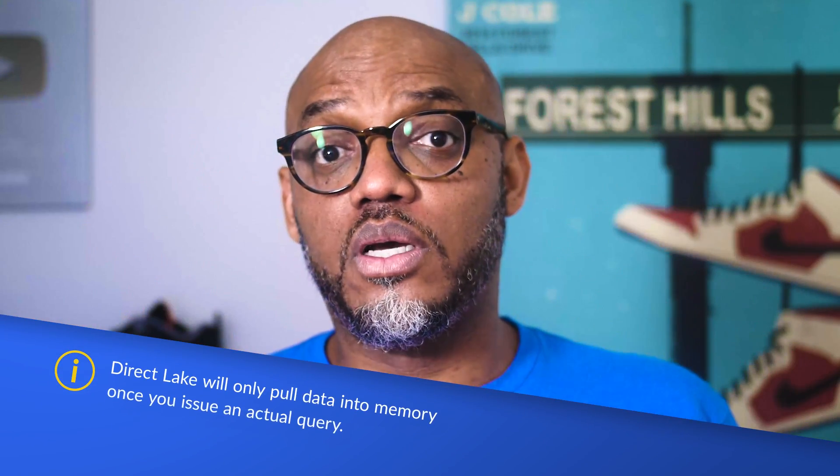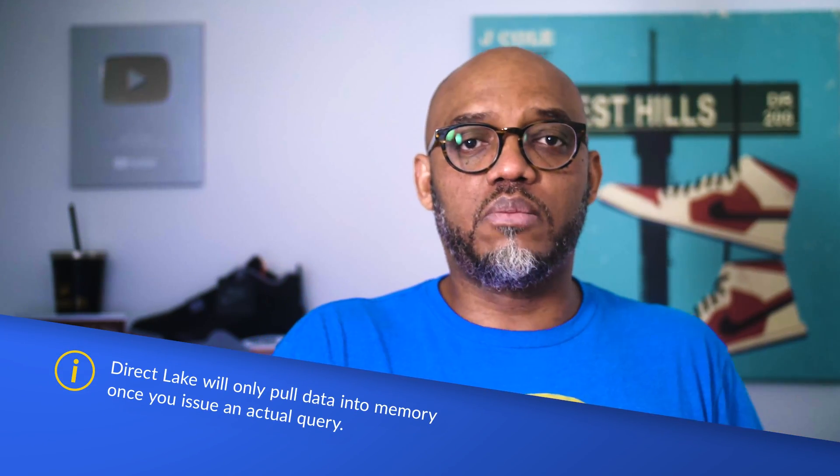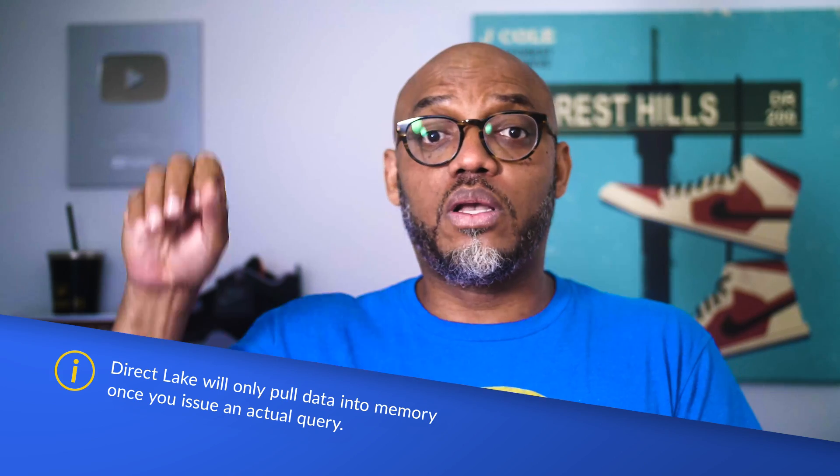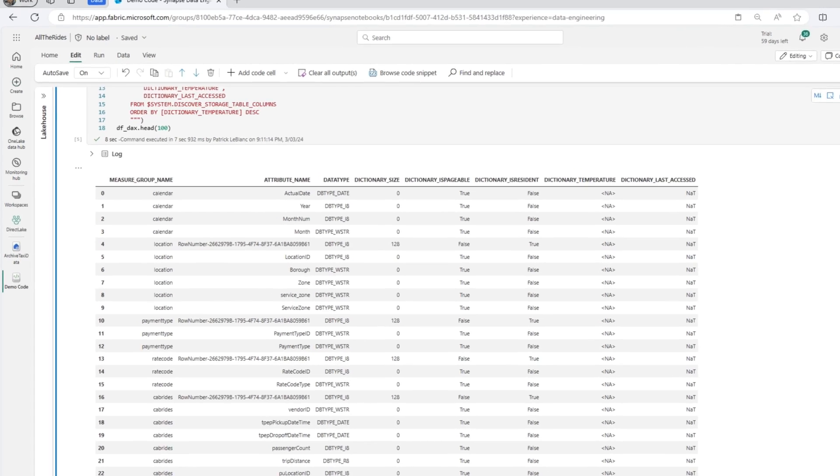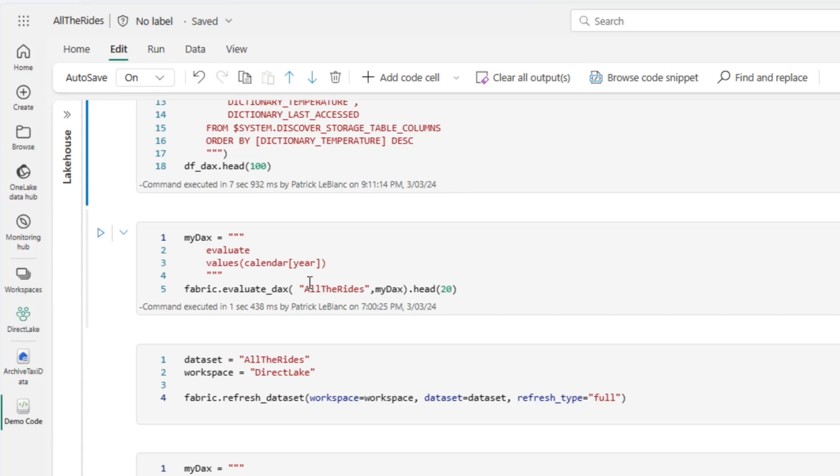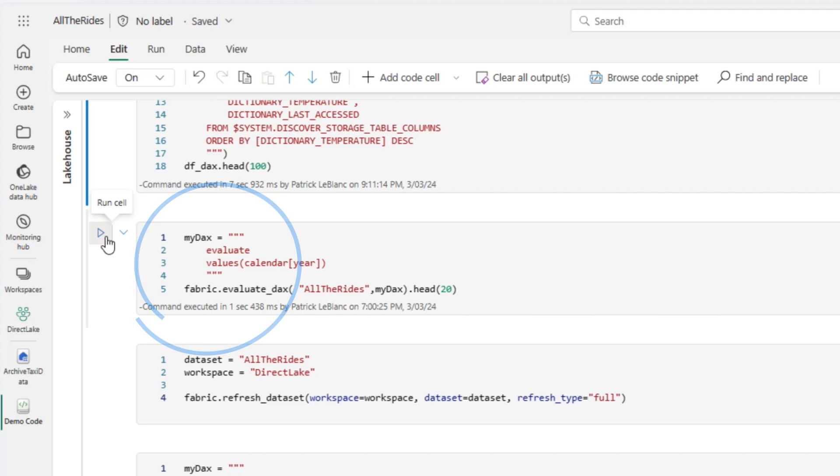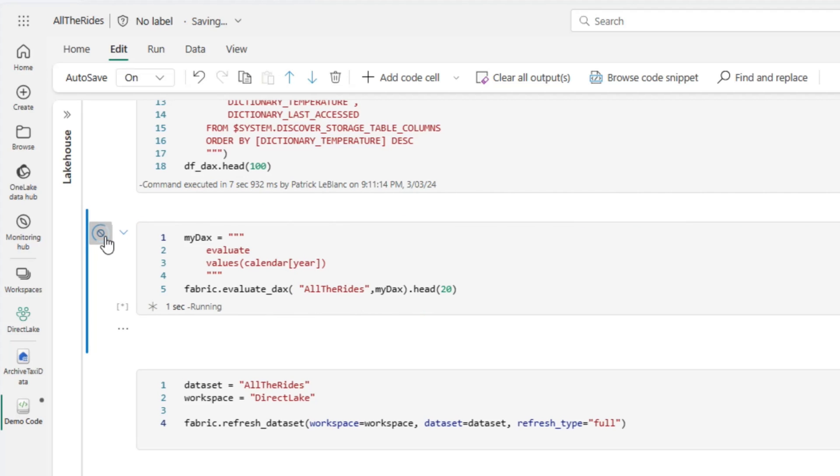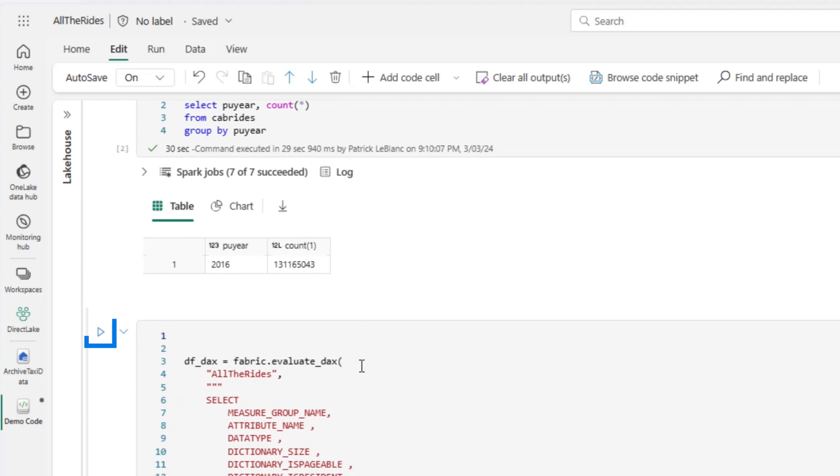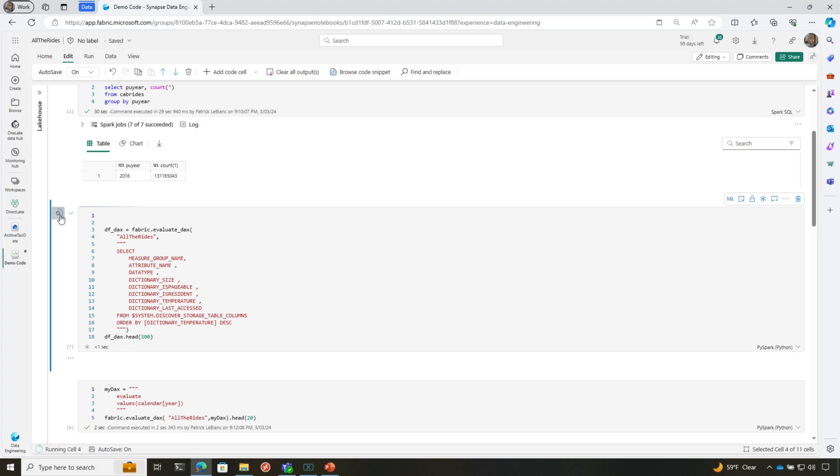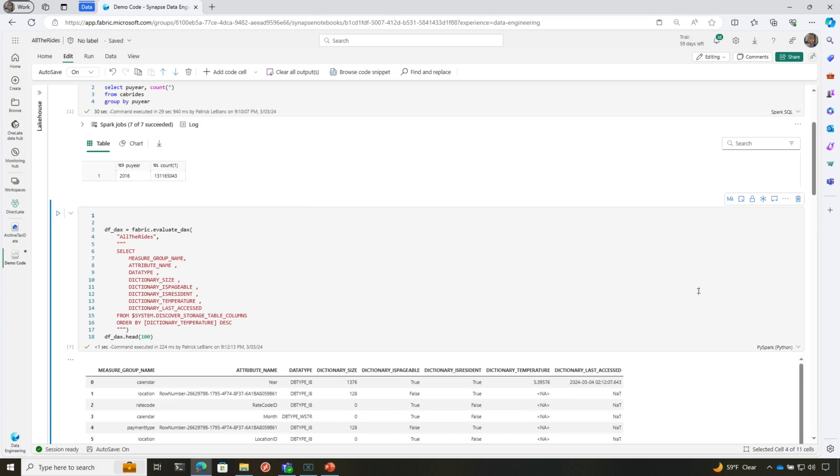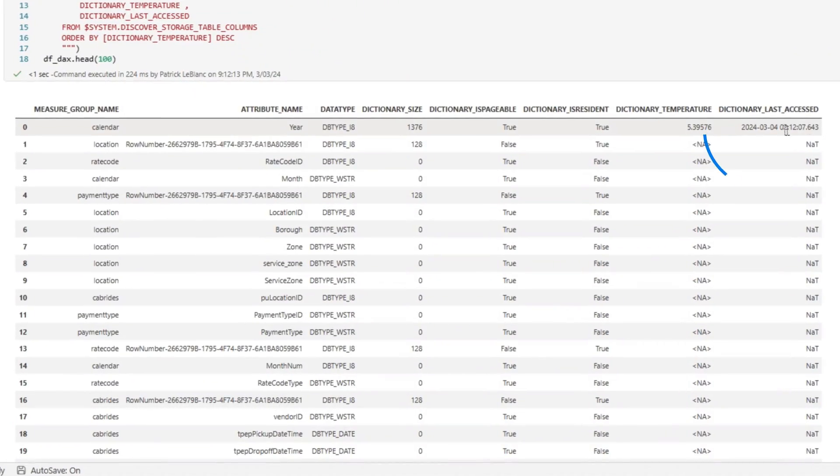Nothing's actually going to move into memory until I issue a query against the semantic model. That query can come from the visuals on the report. It could just come from like management studio or DAX studio or directly here in the notebook. Let me clear this out just so I can have a little space. So what I'm going to do is I'm going to run a query and I'm just going to run it against calendar year. So I'm going to run this. Boom. Now I'm going to go back and I'm going to run this query. Let's see if anything has been moved in the memory. And just like that, you can see stuff has been moved in the memory.